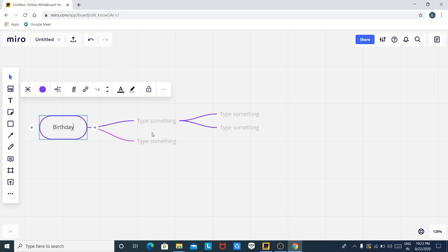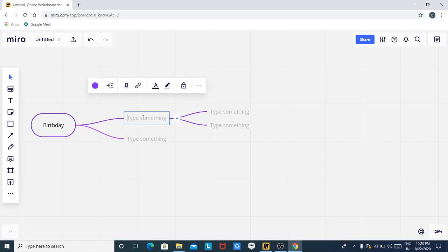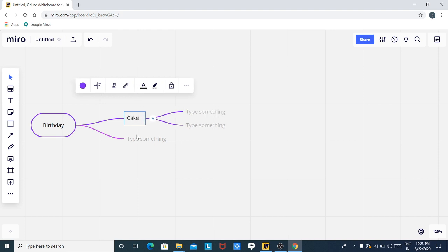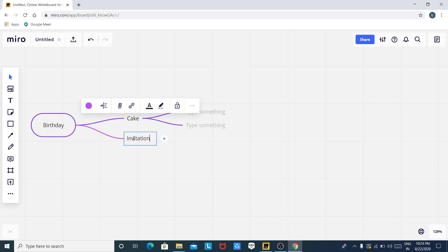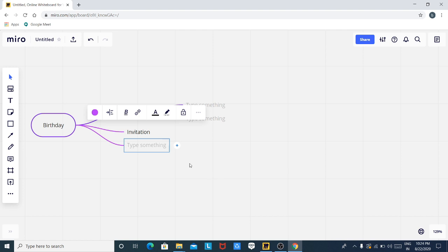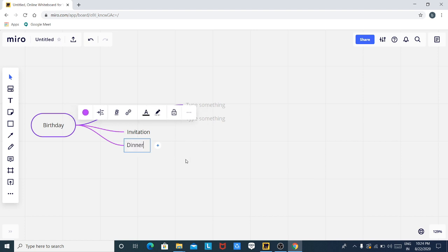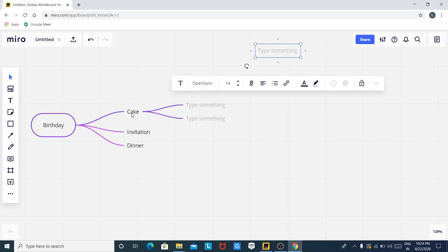After typing 'birthday', there are two nodes. In this box I'm going to type 'cake' because cake is also essential for a birthday. In this one, 'invitation' because a proper invitation is needed. When you click Enter, a third node is automatically created. In this I'm going to enter 'dinner'. So in a birthday, I will bring cake, send invitation, and invite people to dinner.